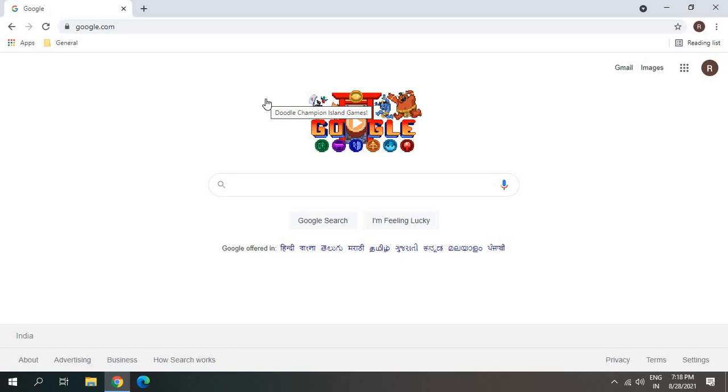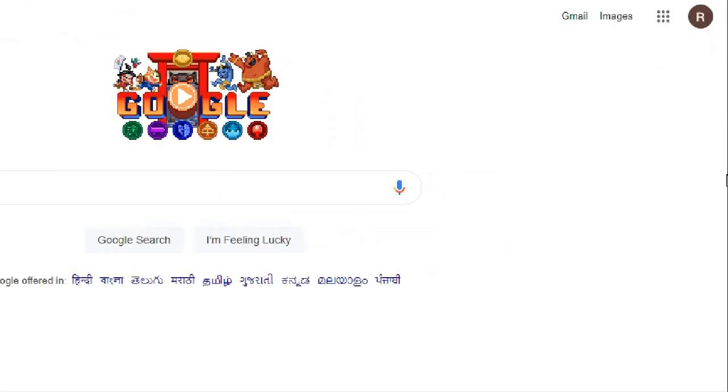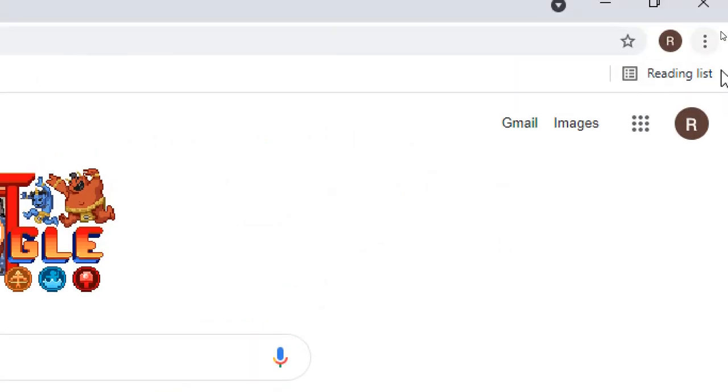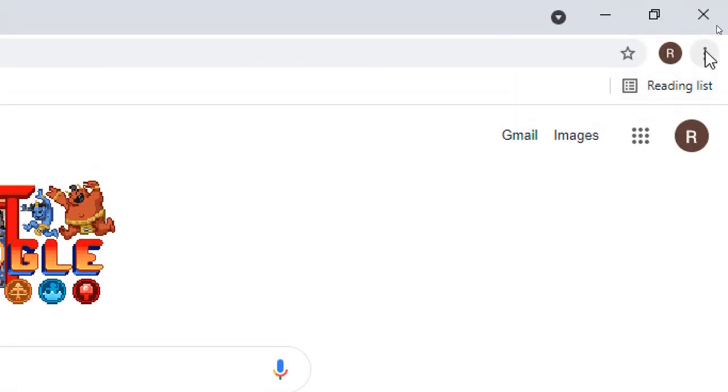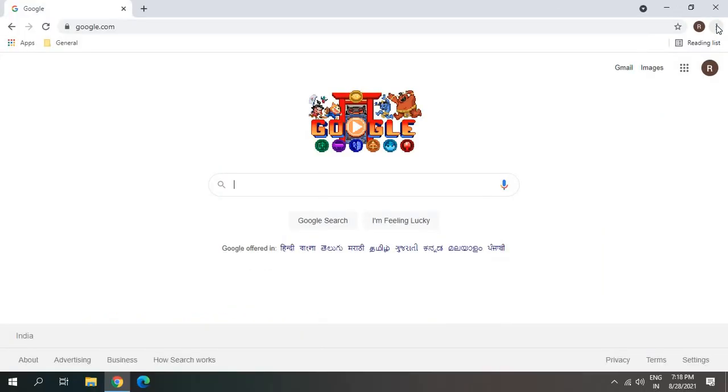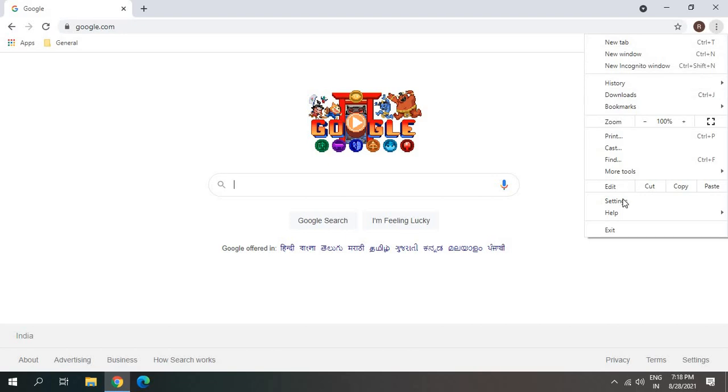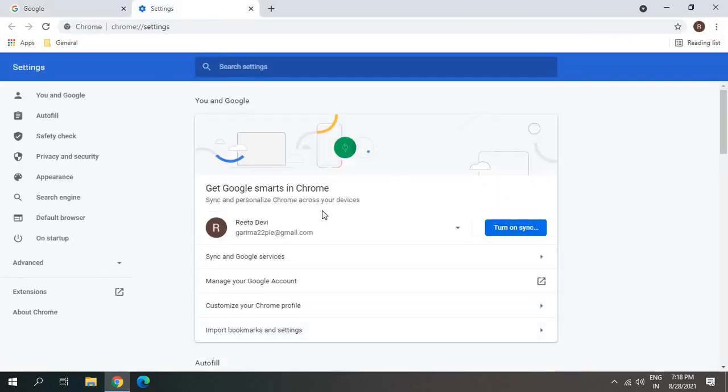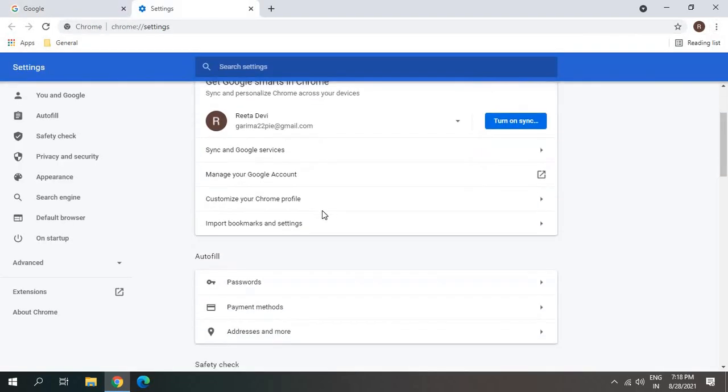So let's get started. At the top right corner, click on these three dots and then we need to go to settings.